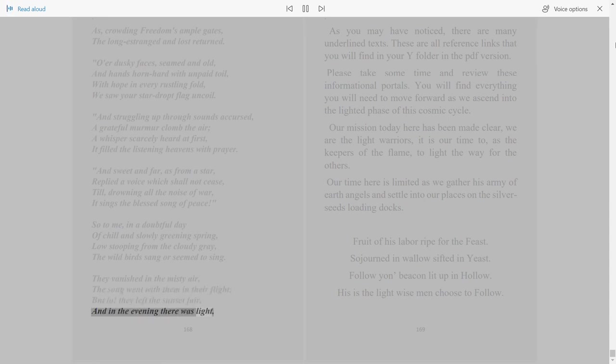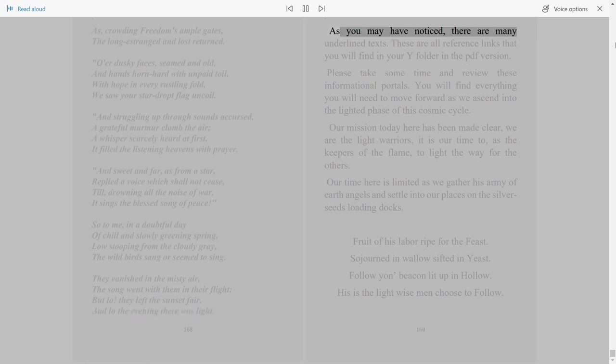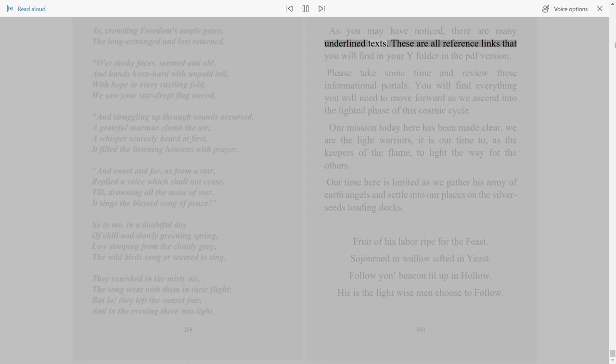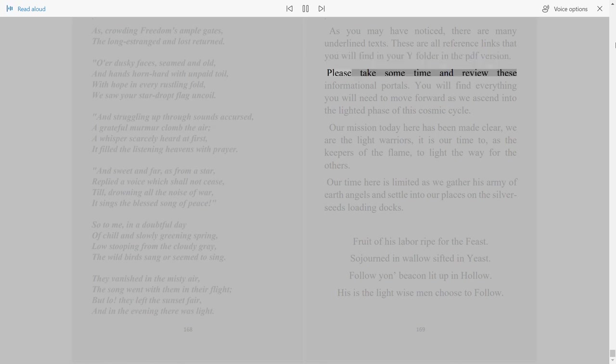169. As you may have noticed, there are many underlined texts. These are all reference links that you will find in your Y folder in the PDF version. Please take some time and review these informational portals.